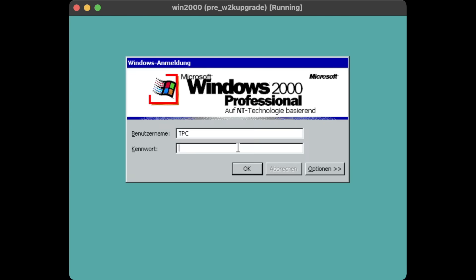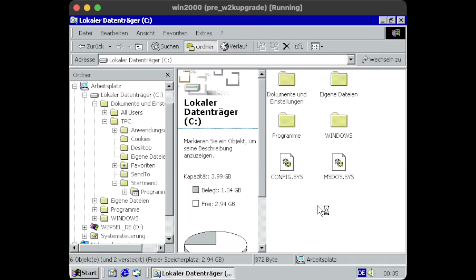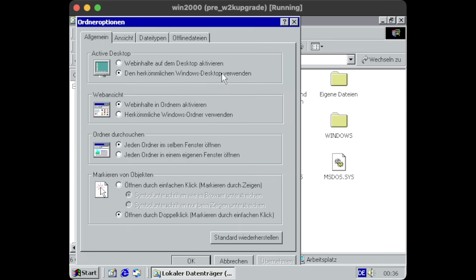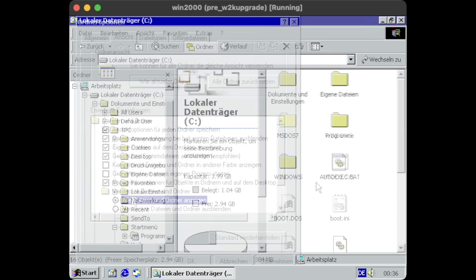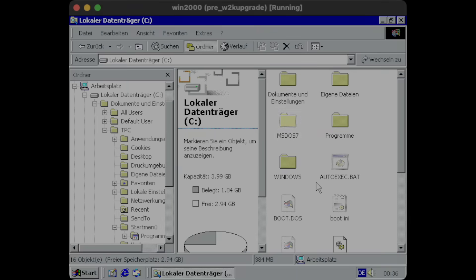Once the upgrade completed, fire up the Windows Explorer to inspect your C colon drive. You wouldn't see the MS-DOS 7 folder right away until you enable the display of hidden files. Voila, there you are.